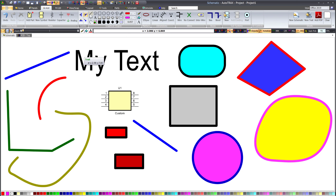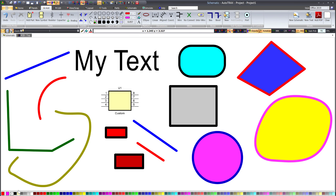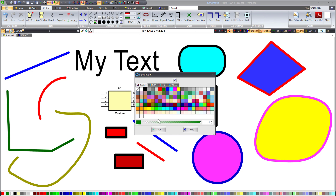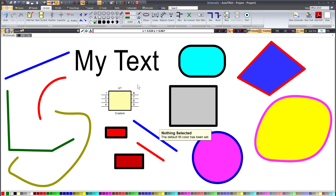The second colored button in the color bar, if nothing is selected, will set the fill color that is used when creating graphical entities. However, if something is selected, then the fill color of the selected items will be set, but the default fill color will not be changed. So, with nothing selected in the schematic, I will click on the second colored button and select a color of green. Now, if I add a solid rectangle, the fill color of the rectangle will be green. I will illustrate this by adding a rectangle.